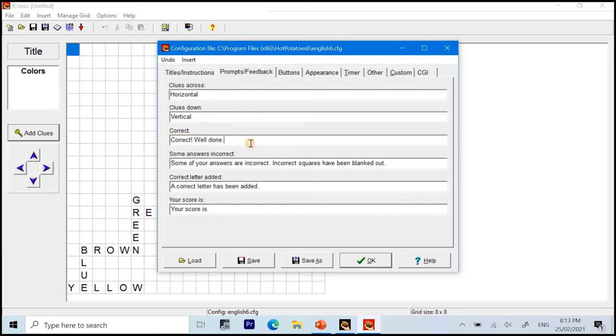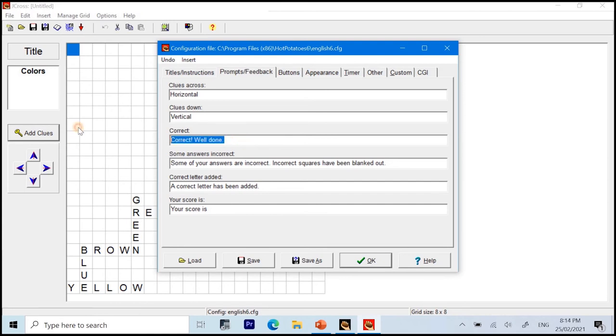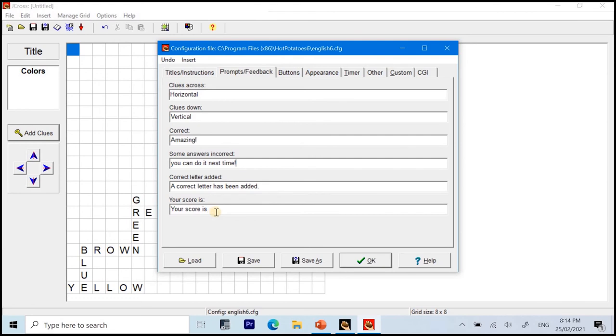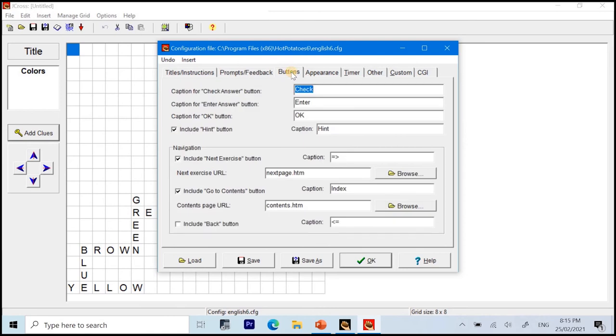If the answer is correct, this will be the feedback that the user will get. Correct. Well done. We can change it into amazing. And for the answers that are incorrect, some of your answers are incorrect. Incorrect squares have been blacked out. We can change it into, you can do it next time. For the correct letter added, a correct letter has been added. And for the score, your score is. Okay? So, I will not change that anymore.